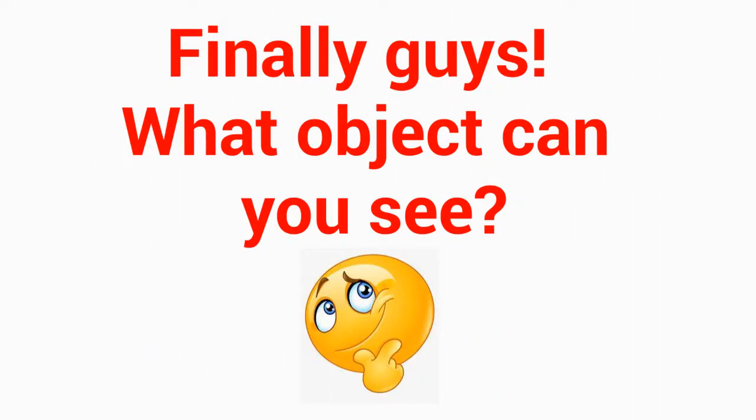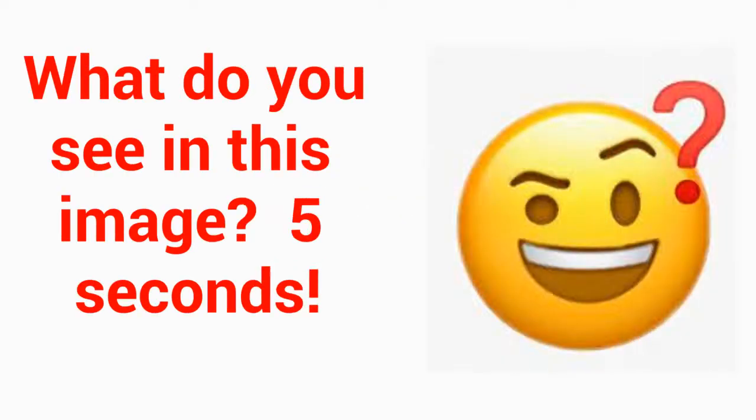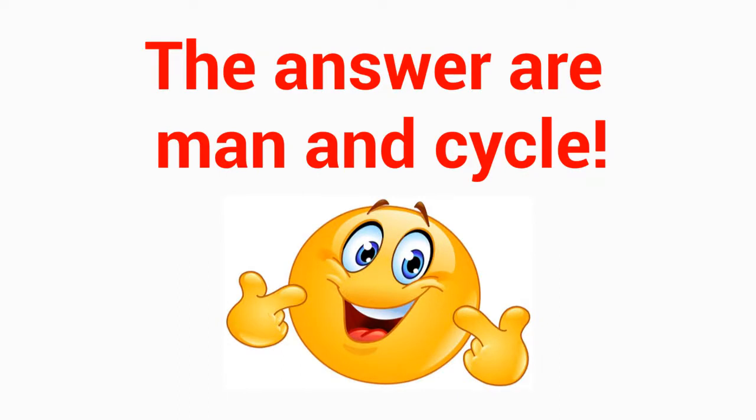Finally guys, what object can you see? Level four. Do you see in this image? Five seconds. The answer are man and cycle.